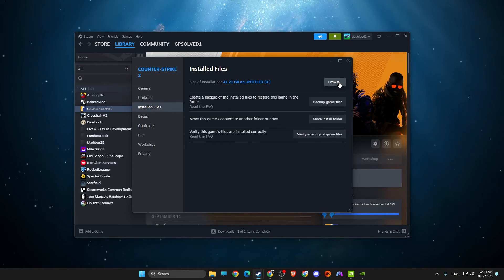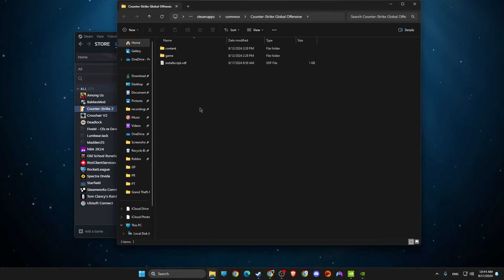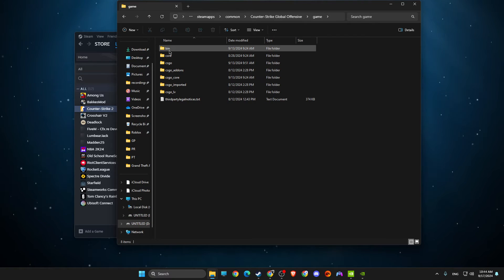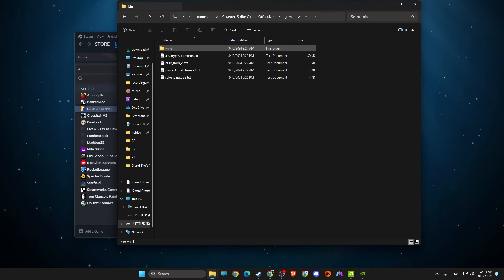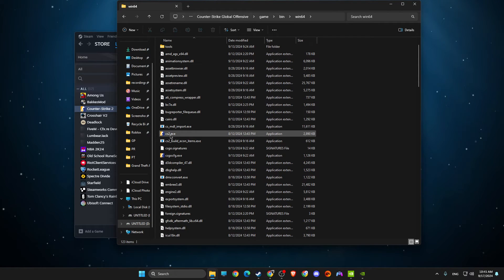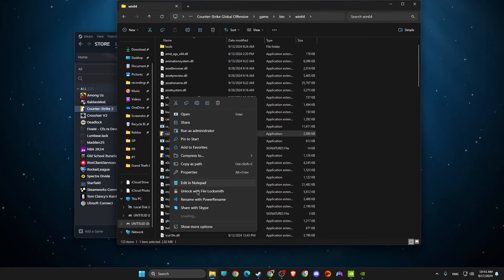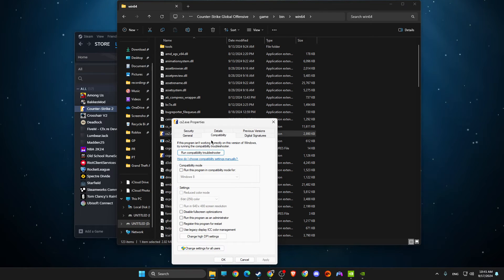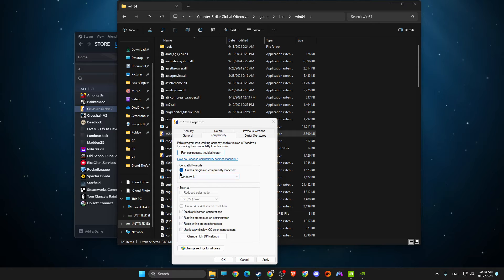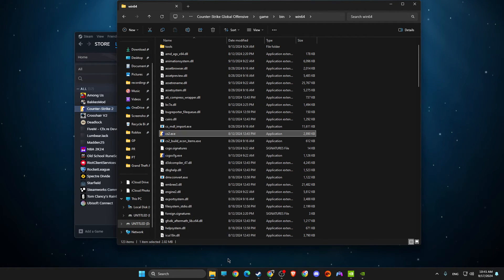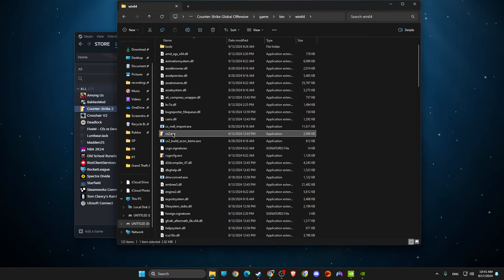If the problem persists, go again and click Browse. Then go to Game again, Bin, Win64, look for CS2, and then go to Properties, Compatibility. Run this program in compatibility mode for Windows 8, and disable full screen optimizations. Look if the problem persists.